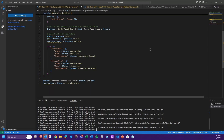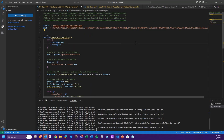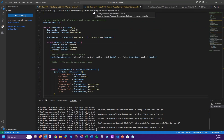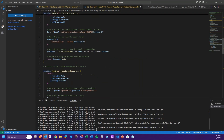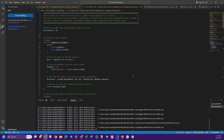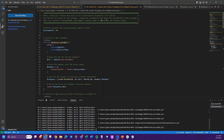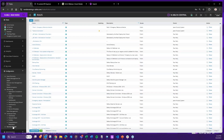This next script retrieves the value of all custom device properties in N-central. To retrieve the value for one customer, change the customer ID — which used to be called an 'access code' in N-central. There is a customer ID behind each customer. The default service org ID is typically 50, so you should be okay with that.